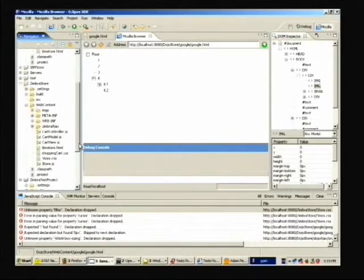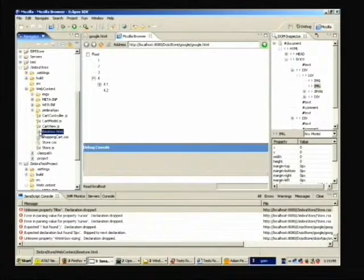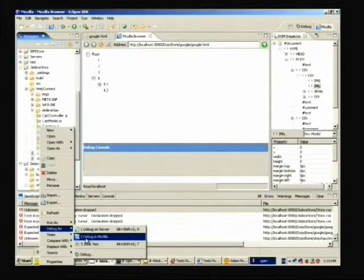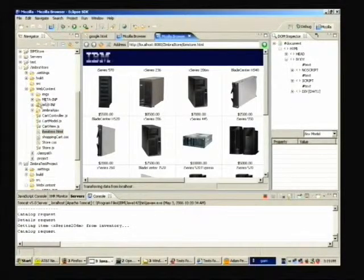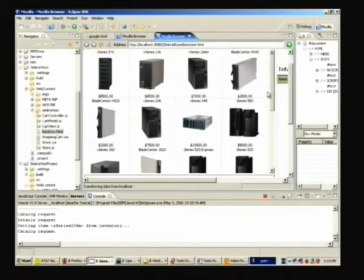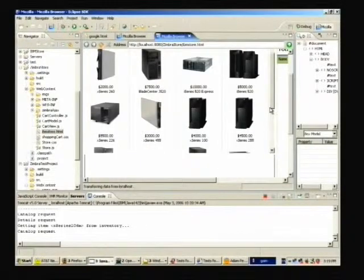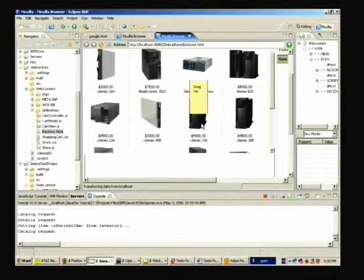I'll go to a slightly more complicated example. We made a store prototype using the Zimbra framework, now known as Apache Kabuki. I'm going to use a debug launch to launch it in Mozilla — it copies all the code to the server and launches it in a Mozilla browser. I've got a grid of servers we sell, and as I click on each one it makes a server request using XMLHTTPRequest. I've set a breakpoint in that routine to demonstrate our JavaScript line debugger. Let me click on the iSeries 520.